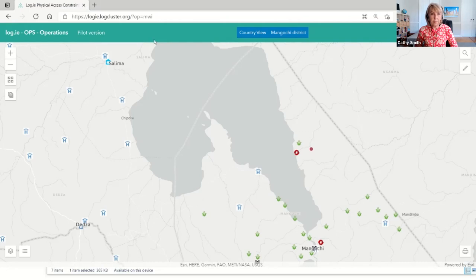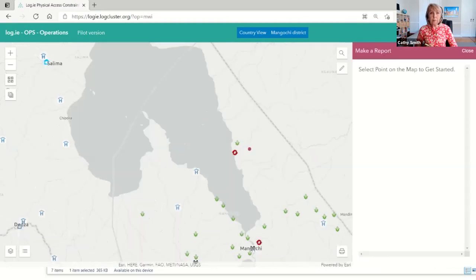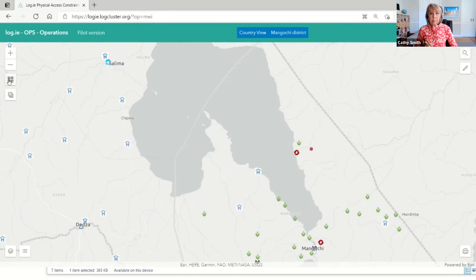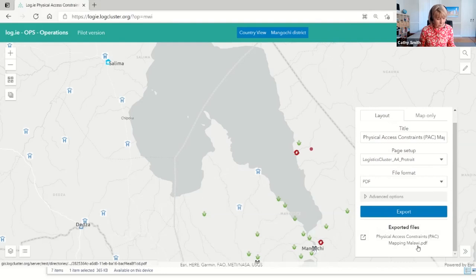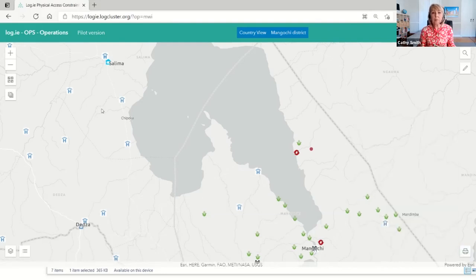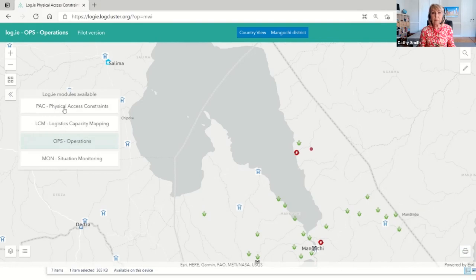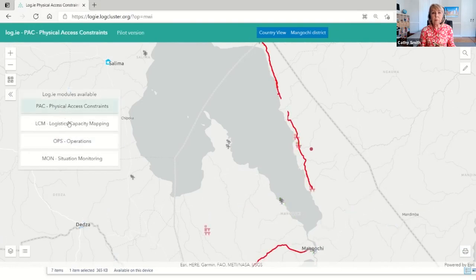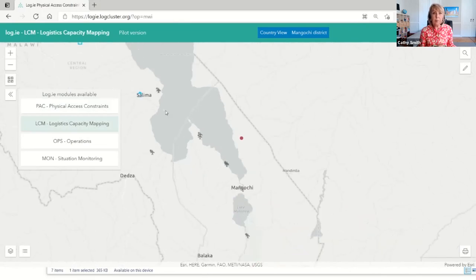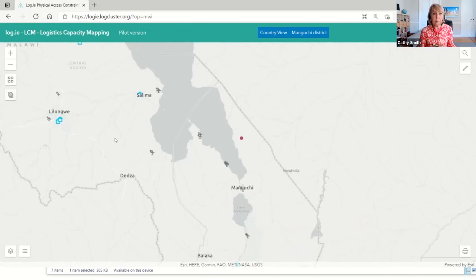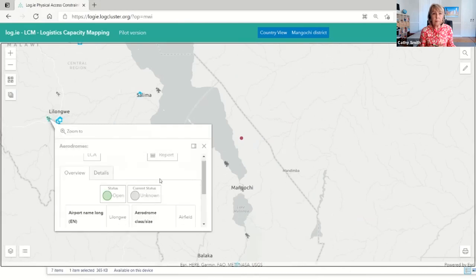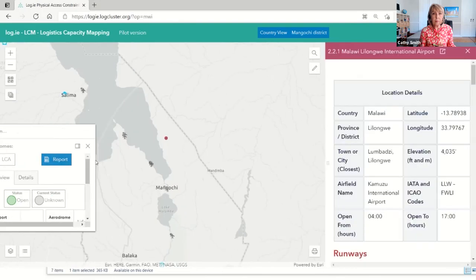Some countries we are already working on in the public user page of LoCate are Zimbabwe, Malawi, Madagascar, Ethiopia, Haiti, Nepal, Cox's Bazar, and Cambodia. On this website you can make reports, change the base map, draw sketches on the map, and share information by exporting the map to PDF. You can also select groups of information layers by modules with just a click, see the type of information you're looking for faster, and view additional details in a sidebar window for points of interest.